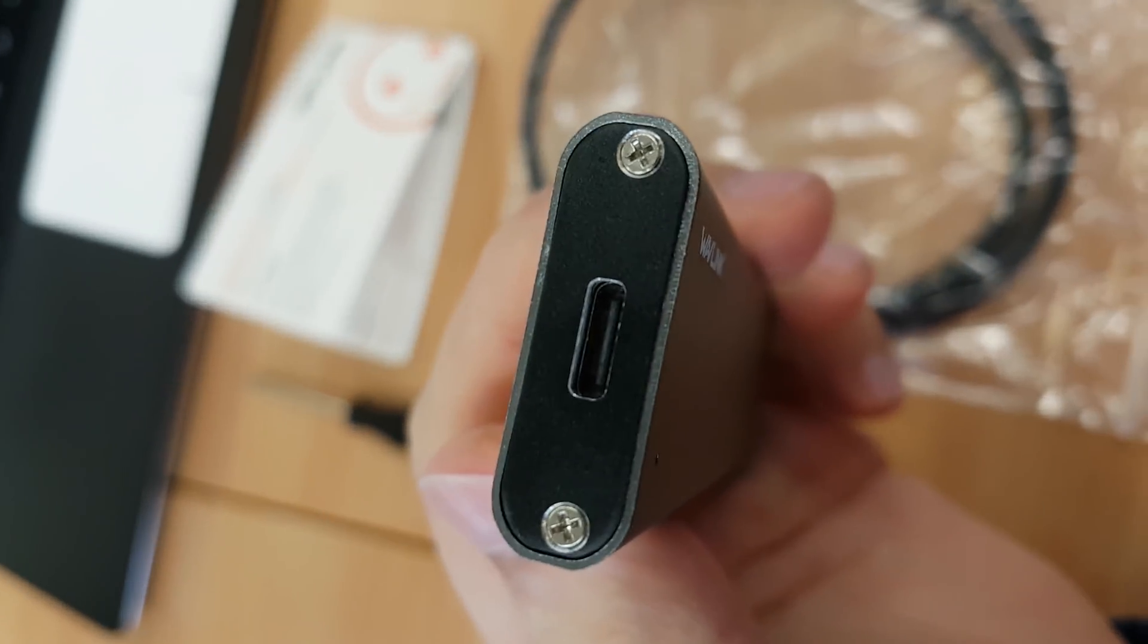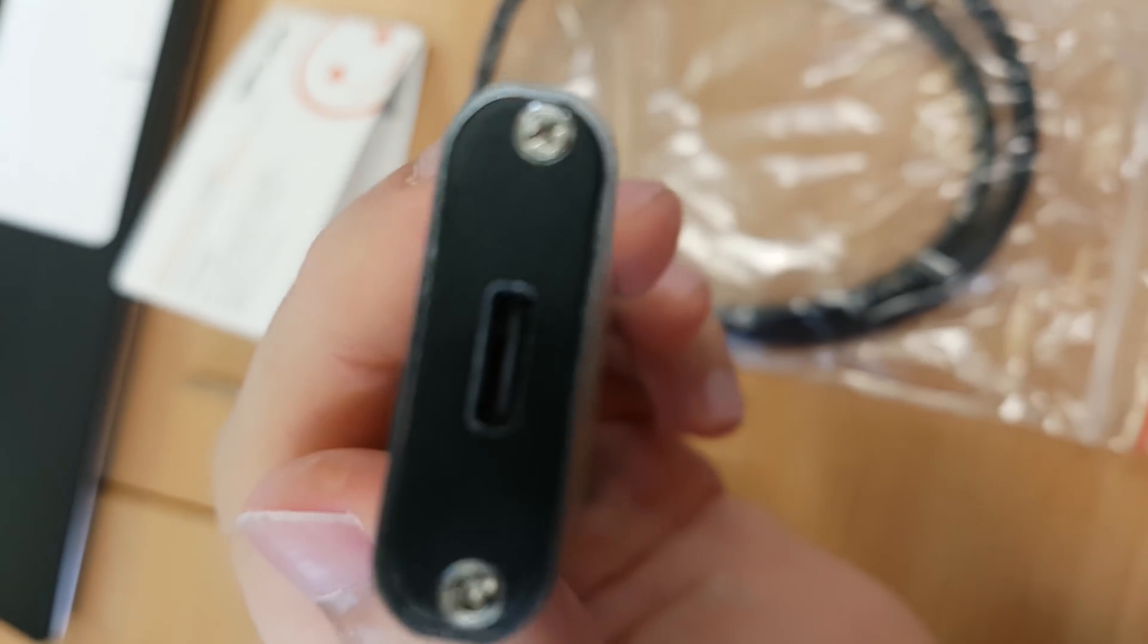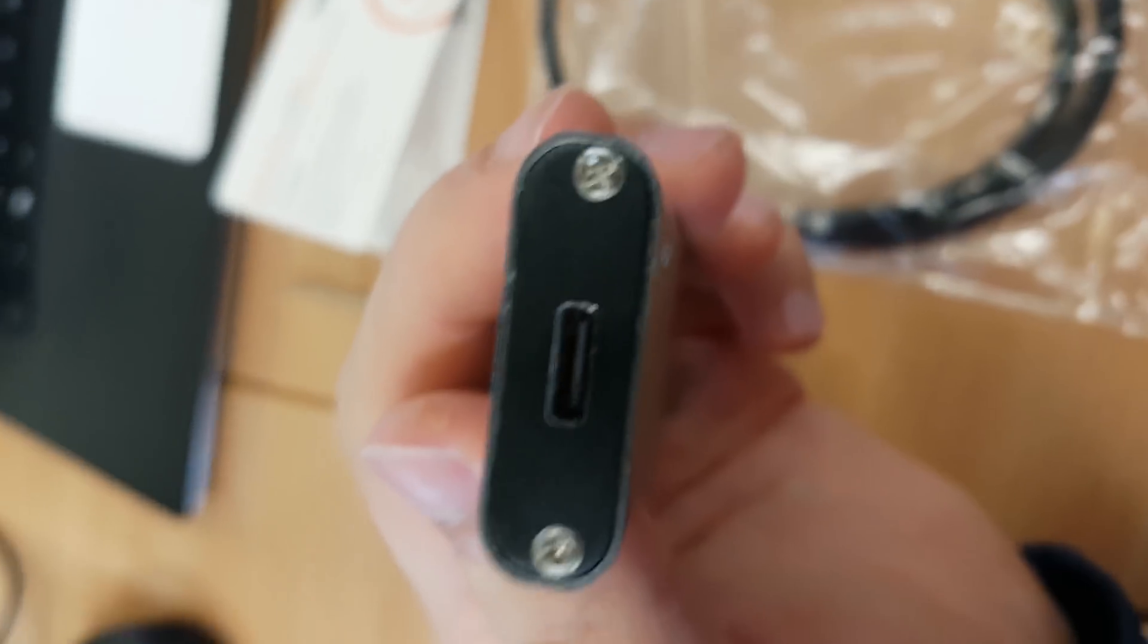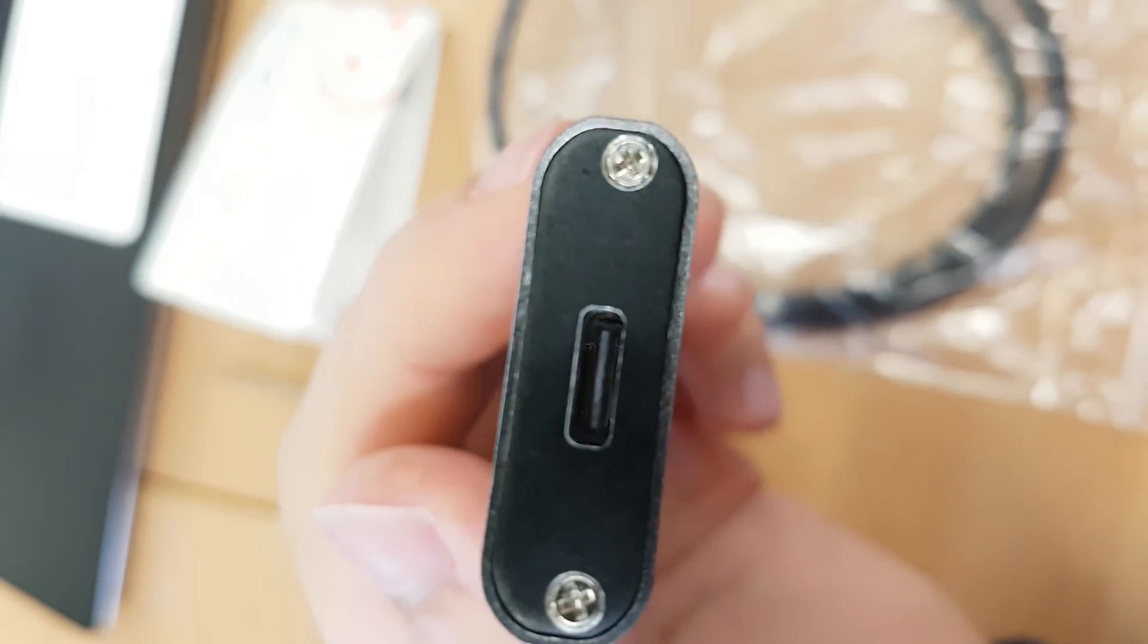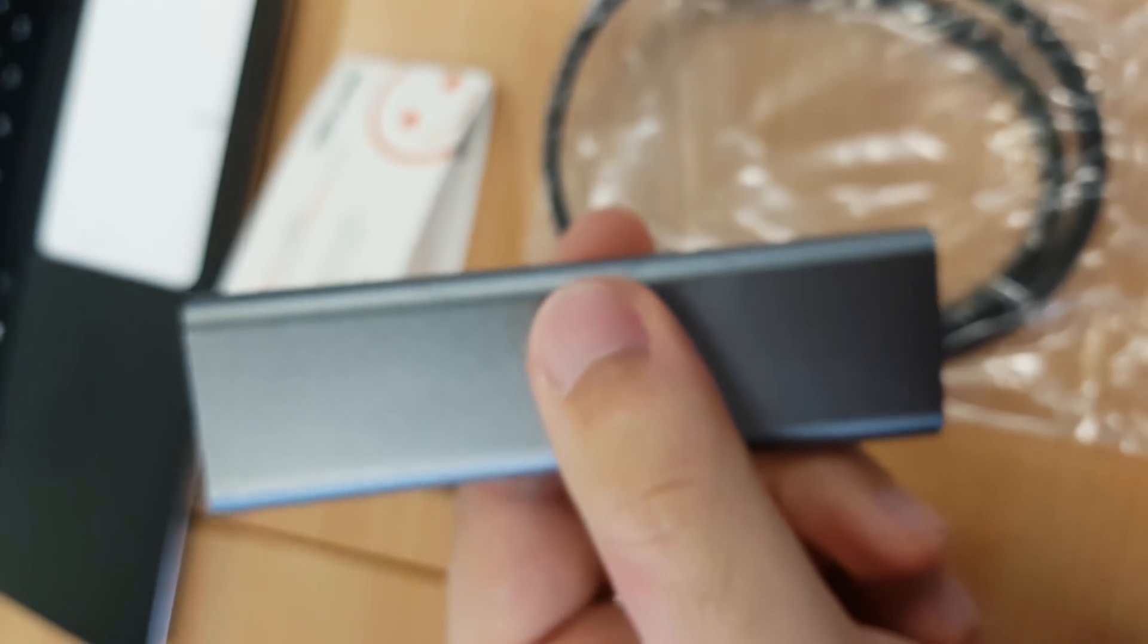It came with instructions, a screwdriver, and two extra screws. So I actually brought my iFixit screwdriver kit, which I did not end up needing at all.